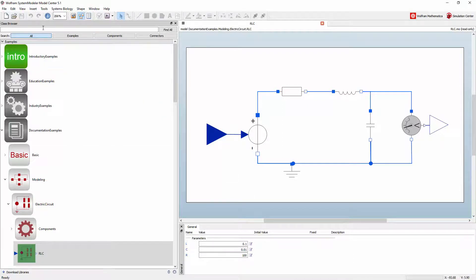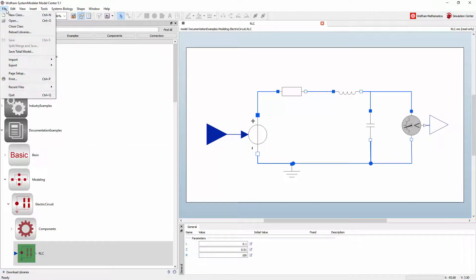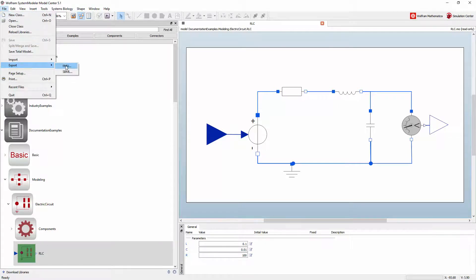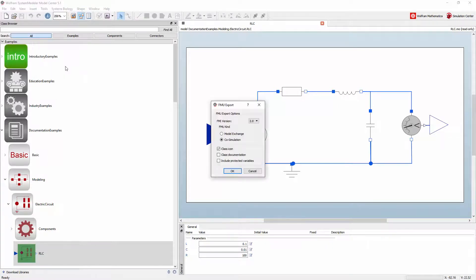The FMI functionality allows you to export models by going to file, export, and then selecting FMU to export a so-called functional mockup unit.